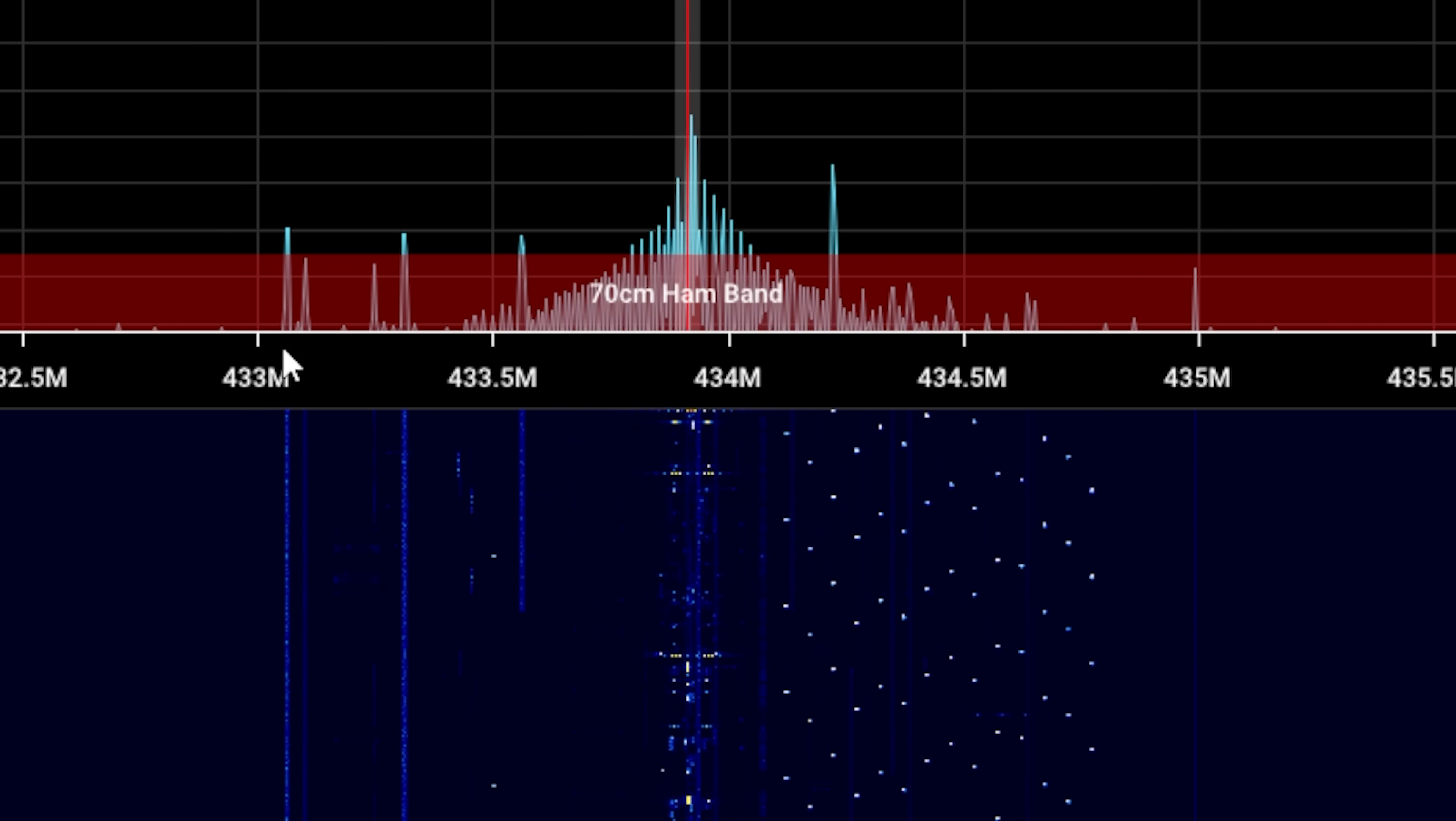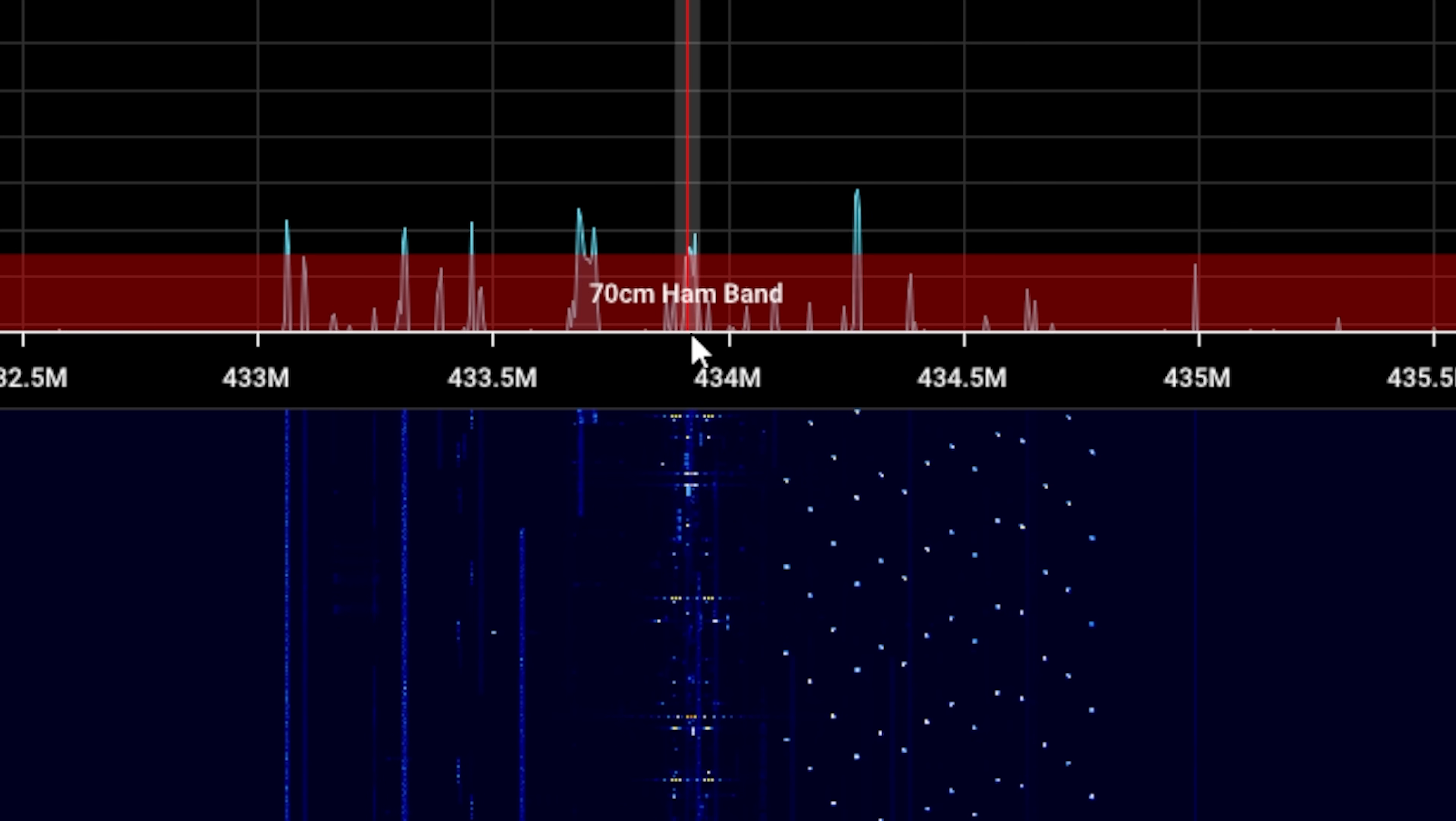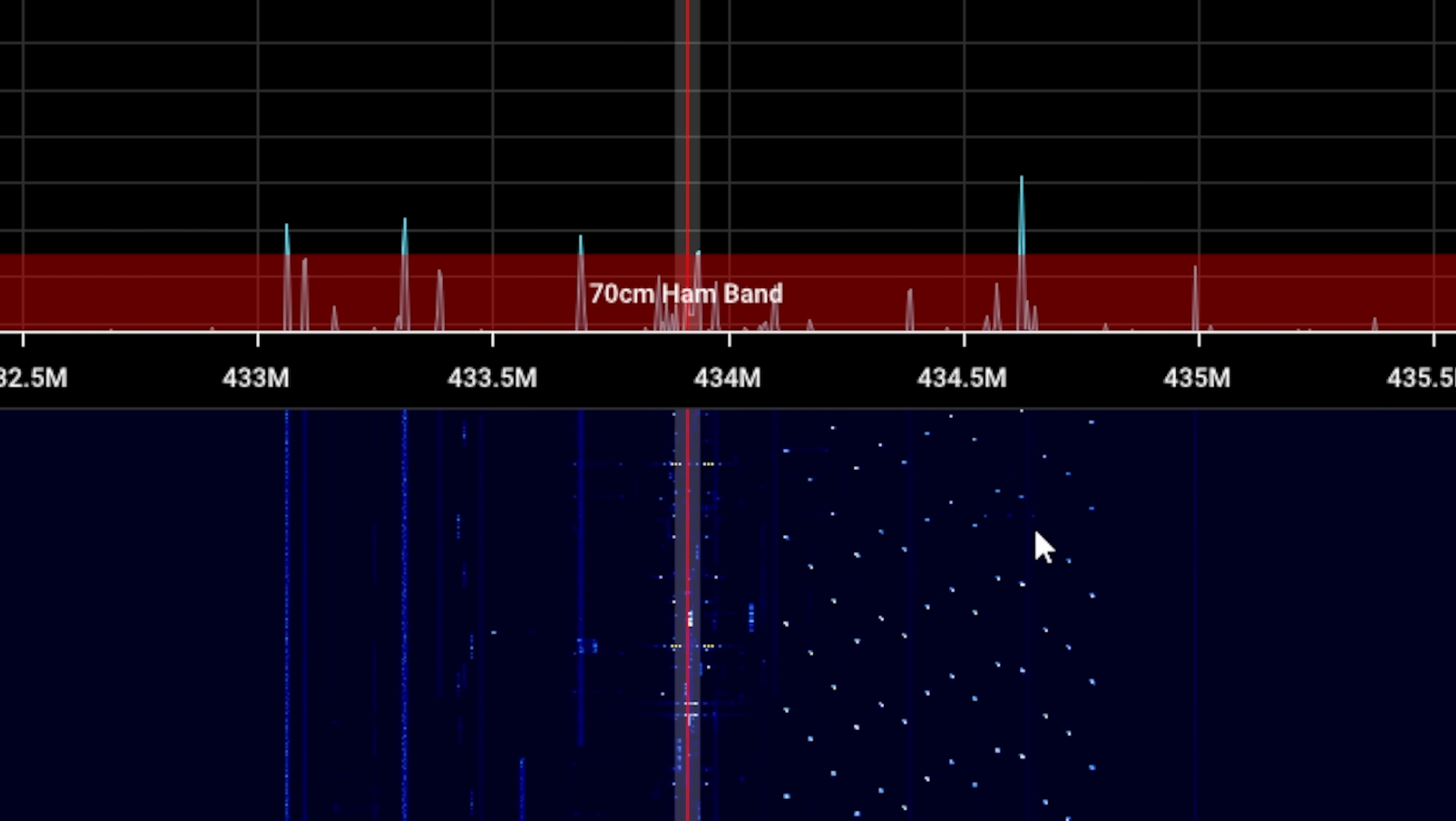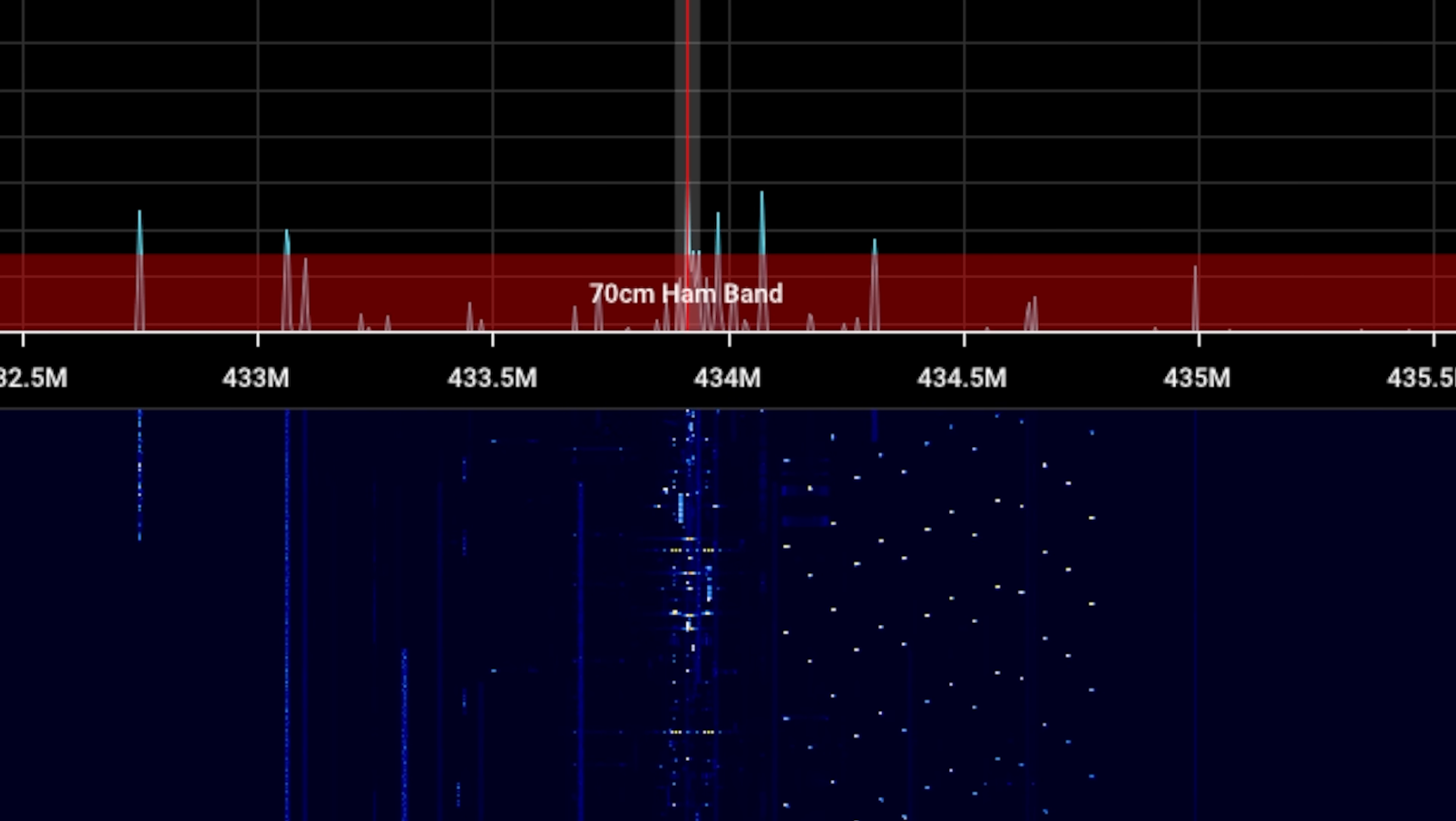And to just sort of demonstrate what that actually looks like here. So I've got my Hydra SDR connected here with SDR++ and you see here from 433 all the way up to that 434.79, you can see all of the interfering devices, all of the carriers and blips and all sorts of things.